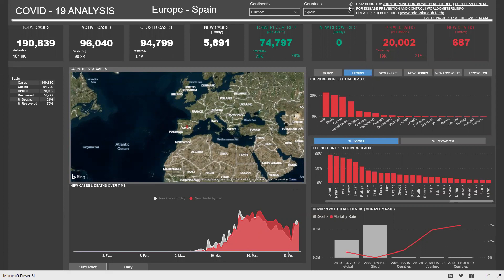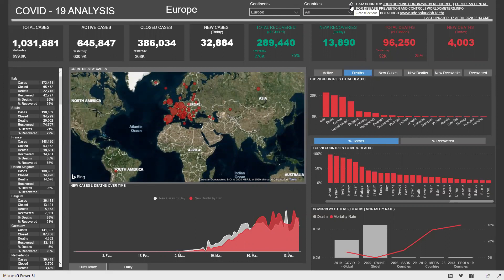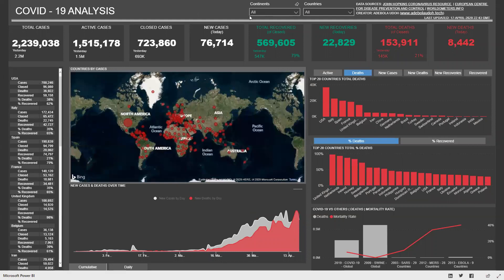We can clear the filter using the top right corner of the filter, and use that as well to clear the selection. So we are back to all the countries.